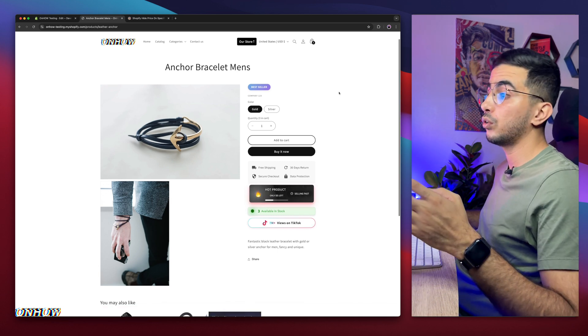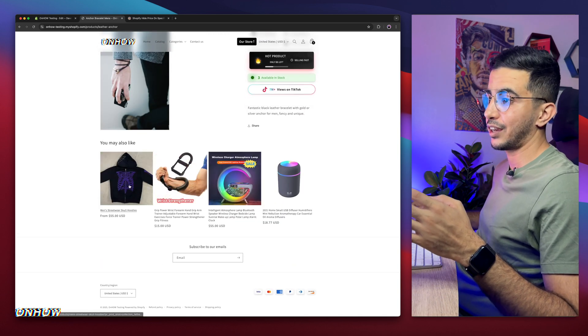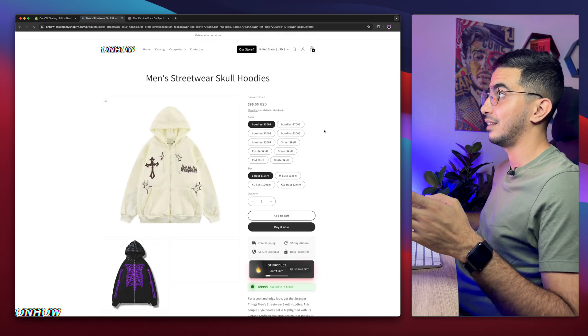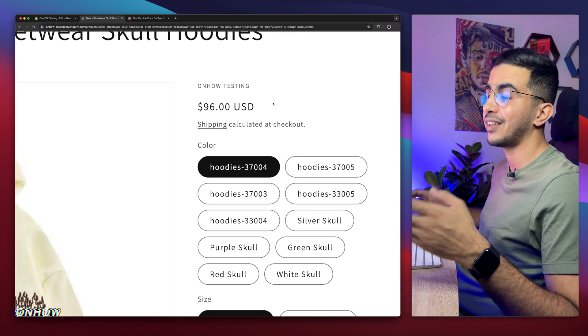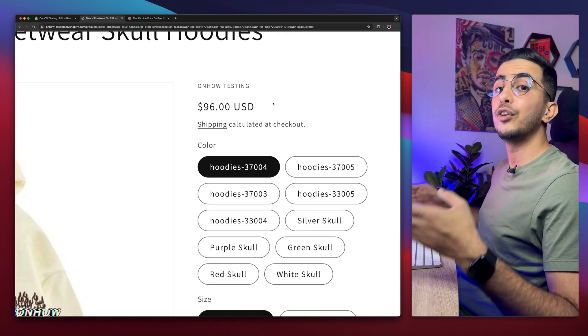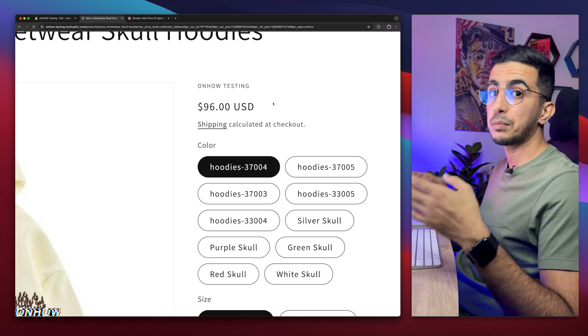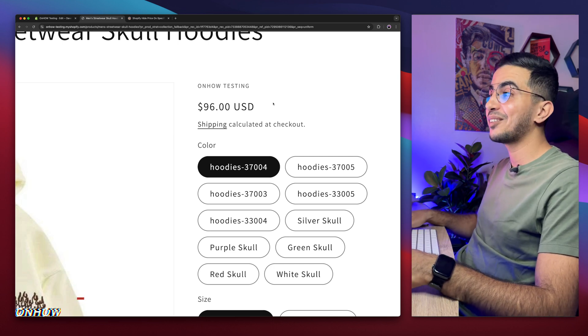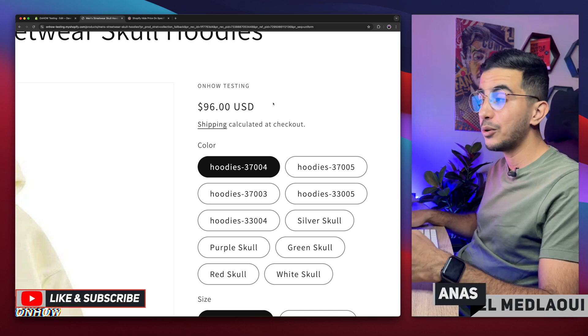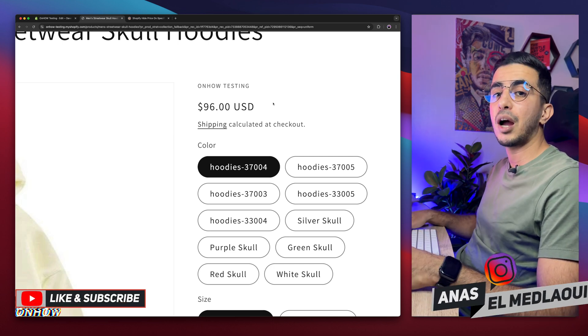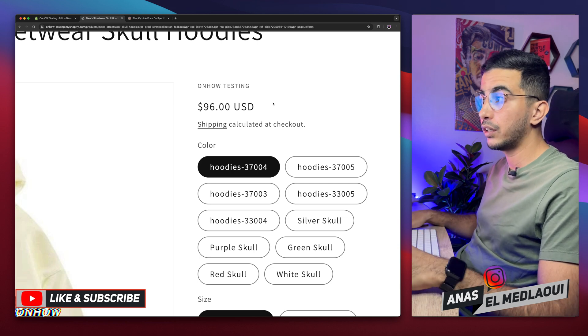And that's how you hide... Oh, hold on. Let me click on other products so I can show you that, actually, it works only on the product that we did set the tag of no-price. And that's how you hide the price on specific products that you want on your Shopify store by using your own custom code.